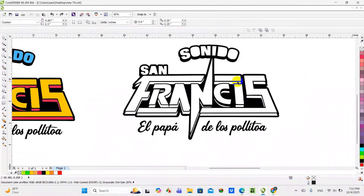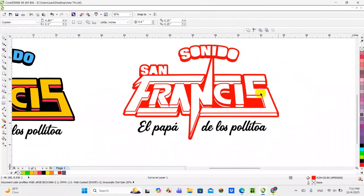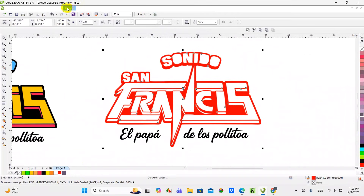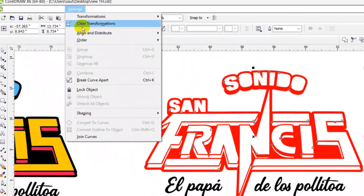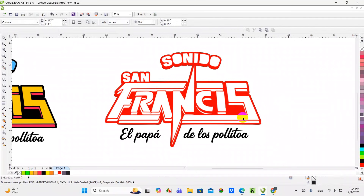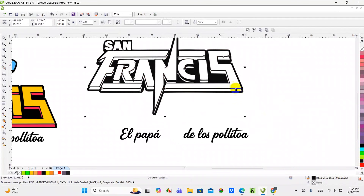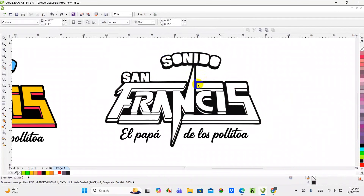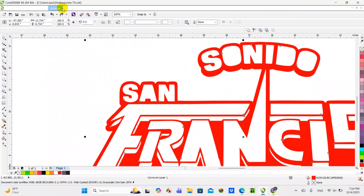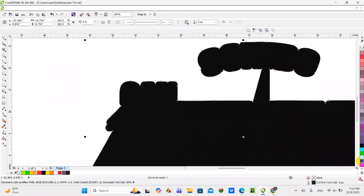I need to turn that red section into a solid. There are different ways to do it — you can break apart the image and get all the different layers — but the best way is to go to Arrange, then Shaping, and do a Boundary, kind of like a Silhouette. Yeah, Silhouette is what I meant. I'm going to go back to Arrange, Shape, then Boundary, and turn the silhouette black.